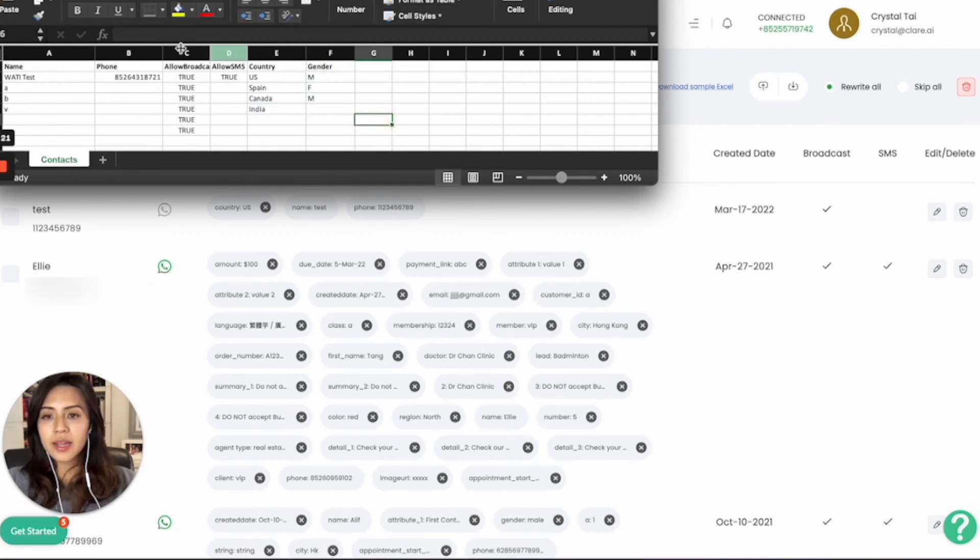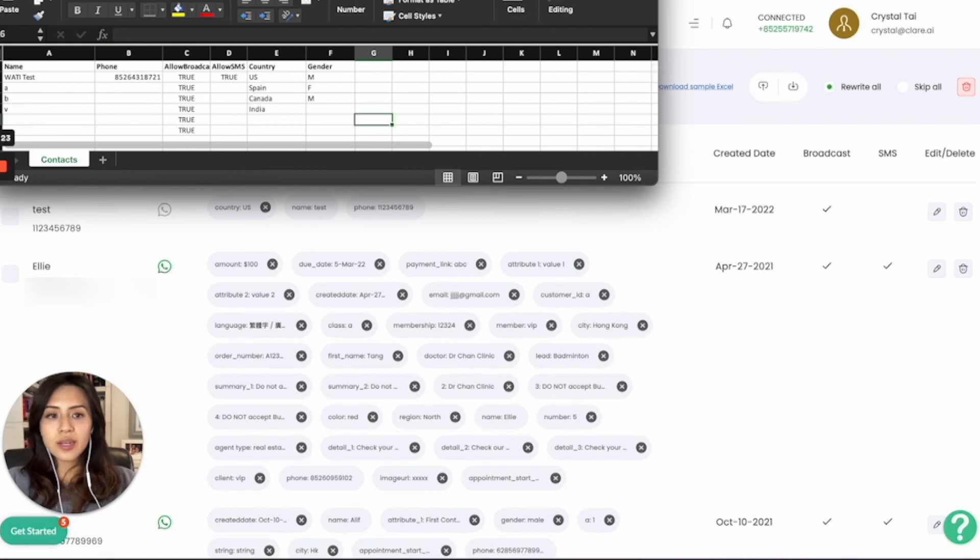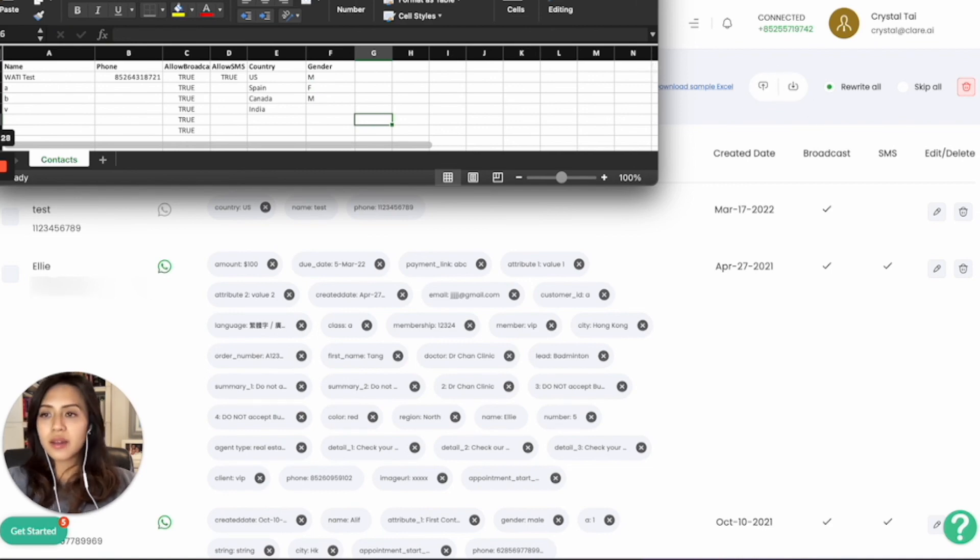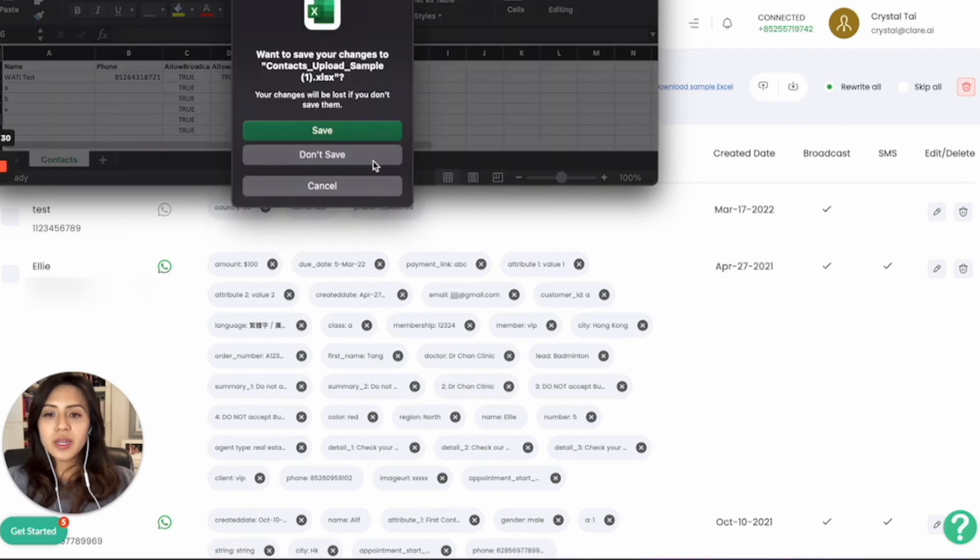After you save this, you can simply upload it back to the Wati platform to add your contacts massively in bulk. I hope this video will be useful for you. Thank you.